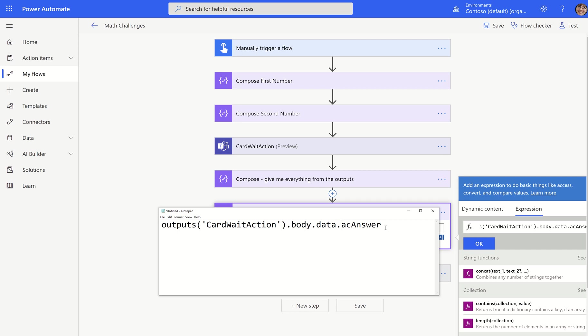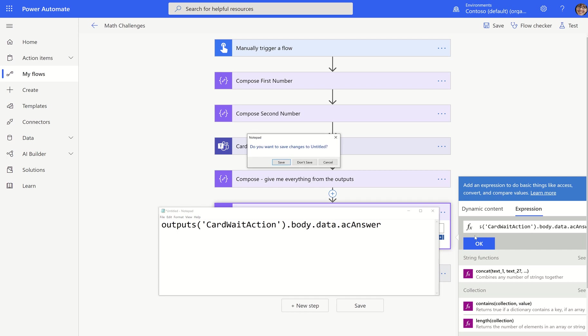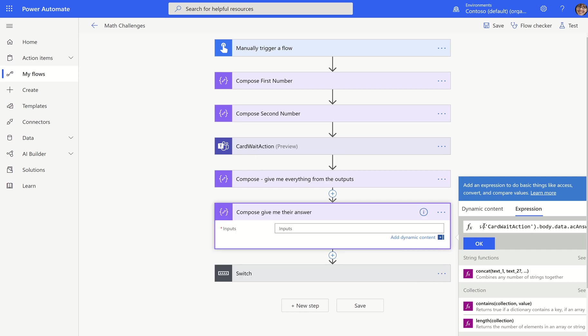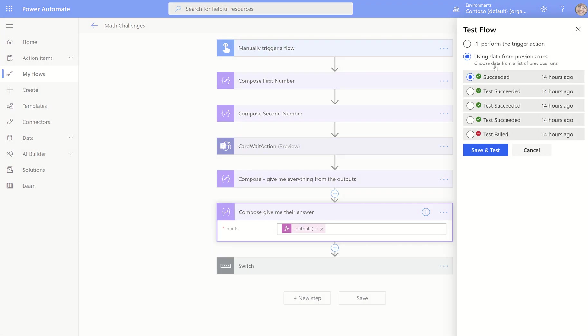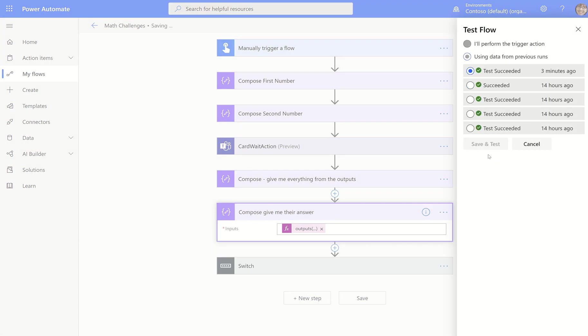So this first compose is give me everything, kind of a way to look at what are the outputs of a particular action. But this one, give me what they said, give me their answer. So all I'm going to do is drill into that. It's the outputs that we just did, which gives us everything, but then we're going to drill down into that.